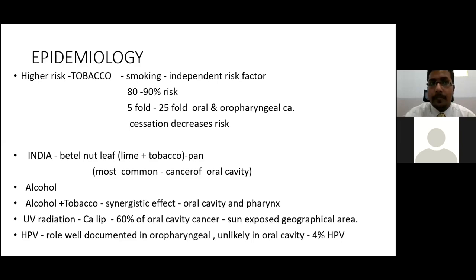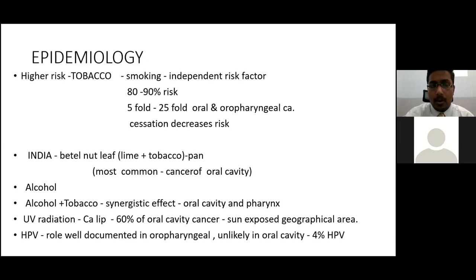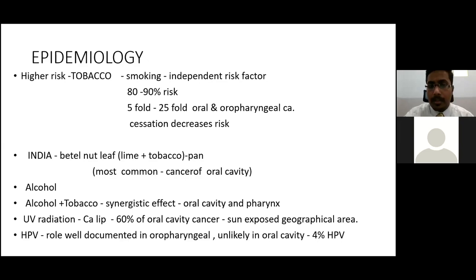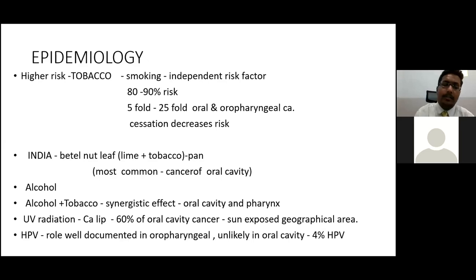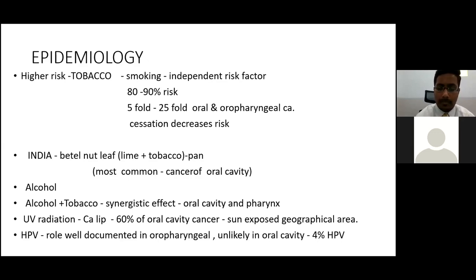Alcohol is also an independent factor that raises the risk of development of oral cavity cancer. When alcohol and tobacco are combined together, they give a synergistic effect for the development of malignancies of the oral cavity and pharynx. Ultraviolet radiation for carcinoma of the lip forms 60% of oral cavity cancers in sun-exposed geographical areas. Though the role of HPV is well-established in oropharyngeal cancer, it is unlikely in the oral cavity — HPV-related carcinomas are only 4% in the oral cavity.